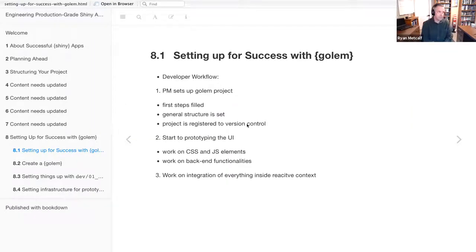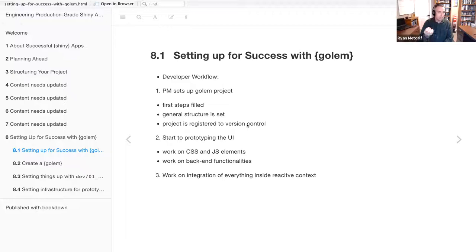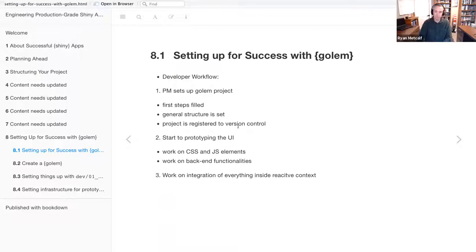The first steps here are to set up the Golem feature. The first step is the developer workflow, starting with the project manager role. The project manager is the individual creating the Shiny app, possibly hiring or interacting with collaborators and subject matter experts. They would initially create the application, create the file structure, and commit that to version control.